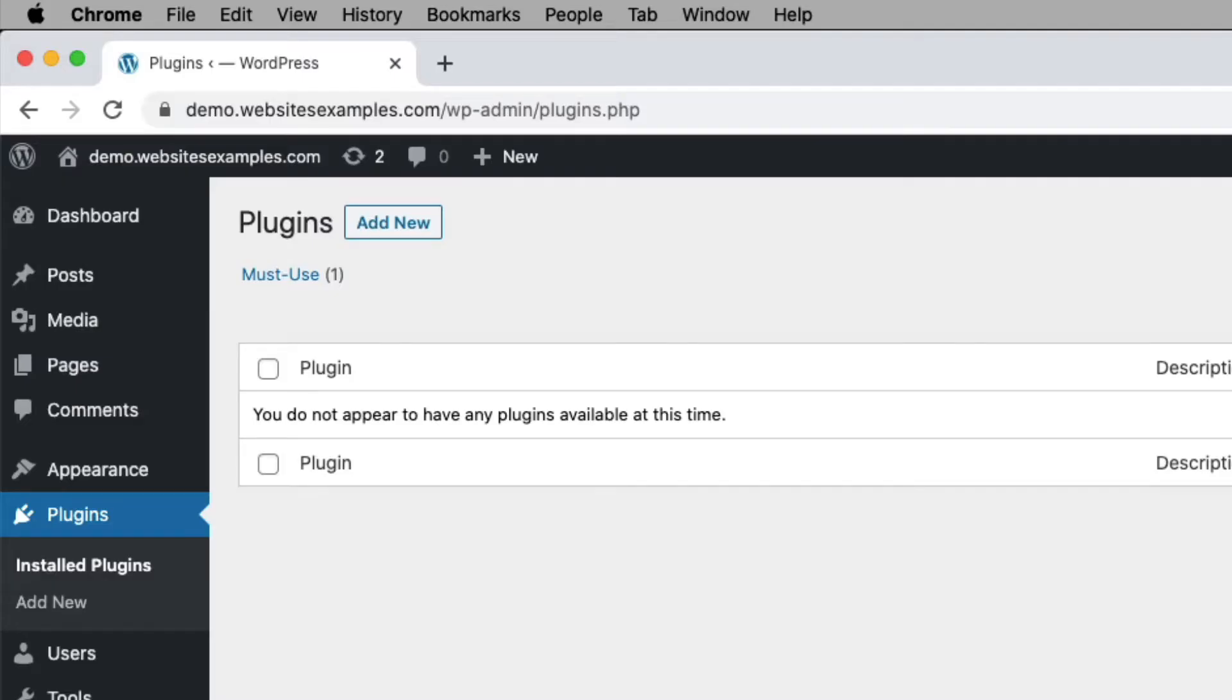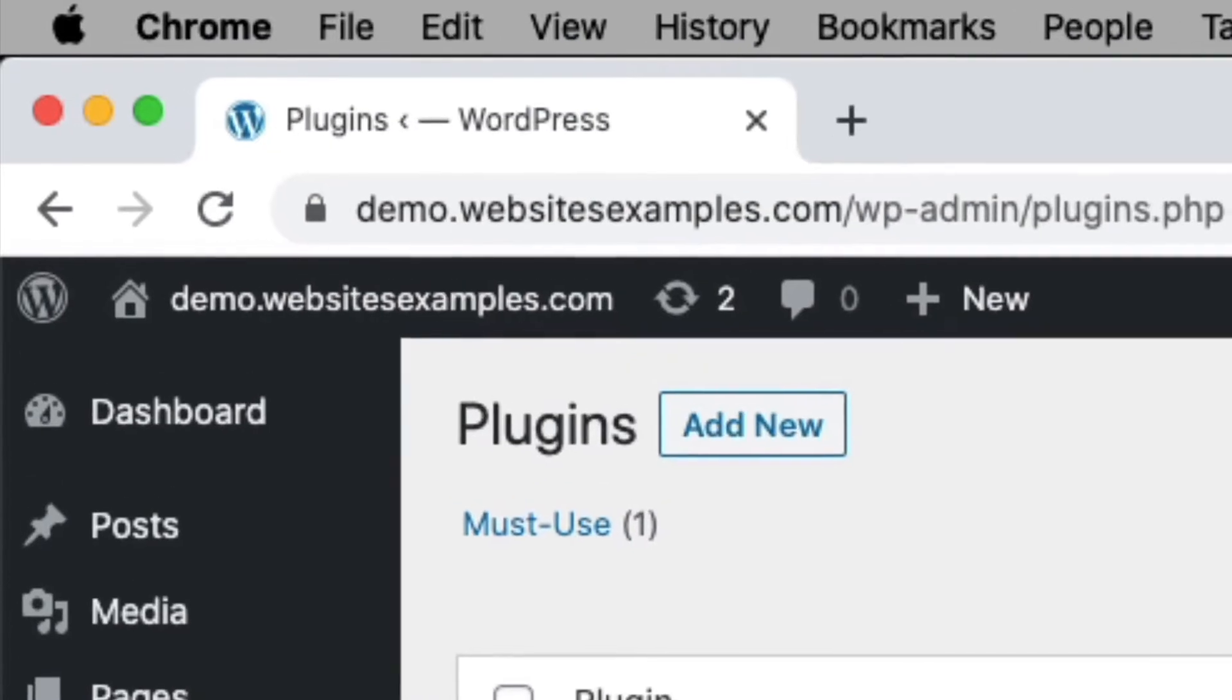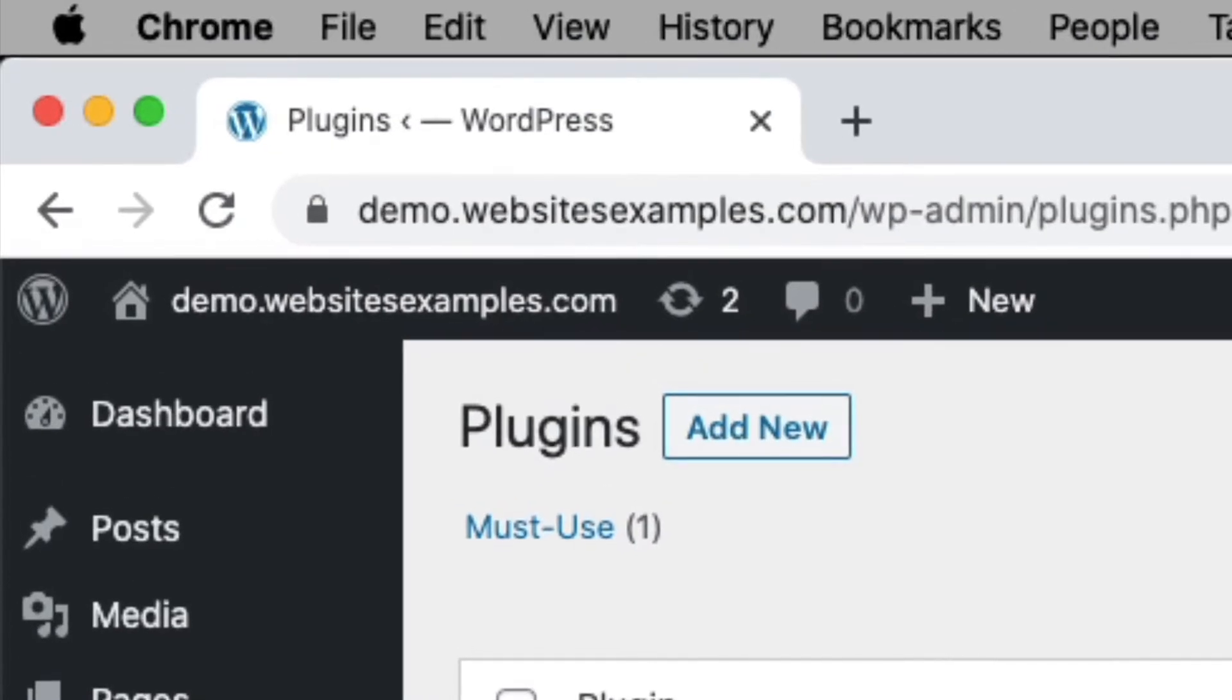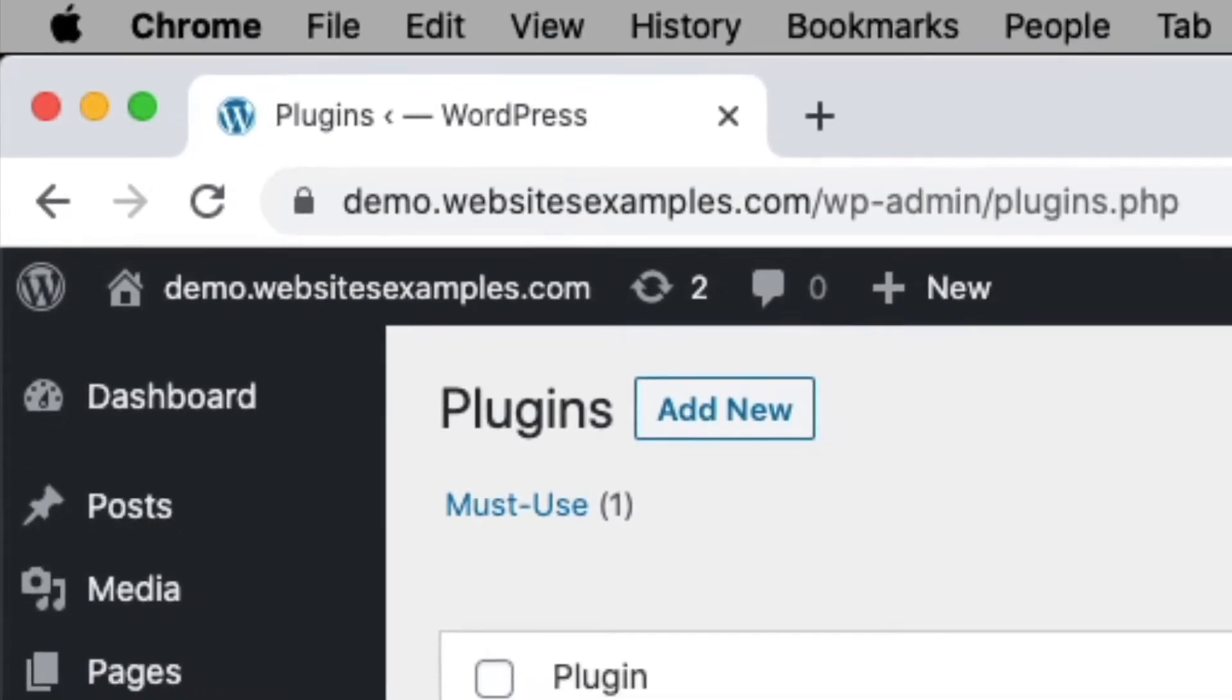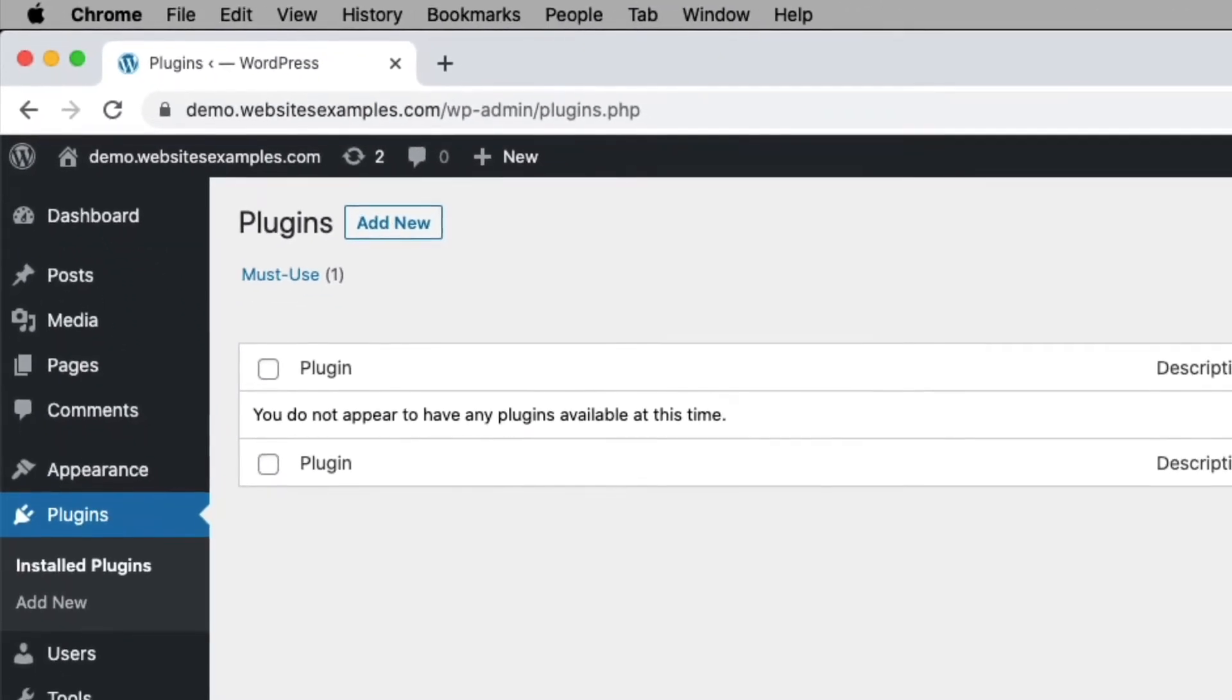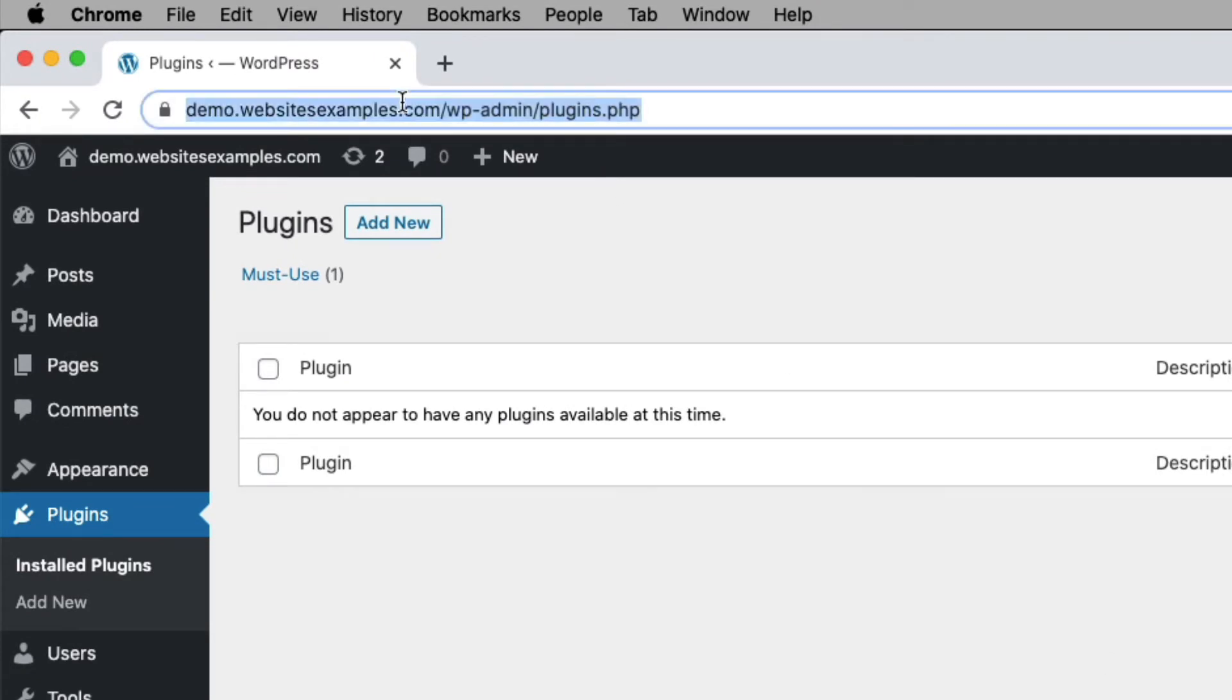For all the steps in this video I will be using the site which you can see here. It runs on domaindemo.websitesexamples.com. It already has WordPress installed and you can see I am already logged into the site as an administrator.